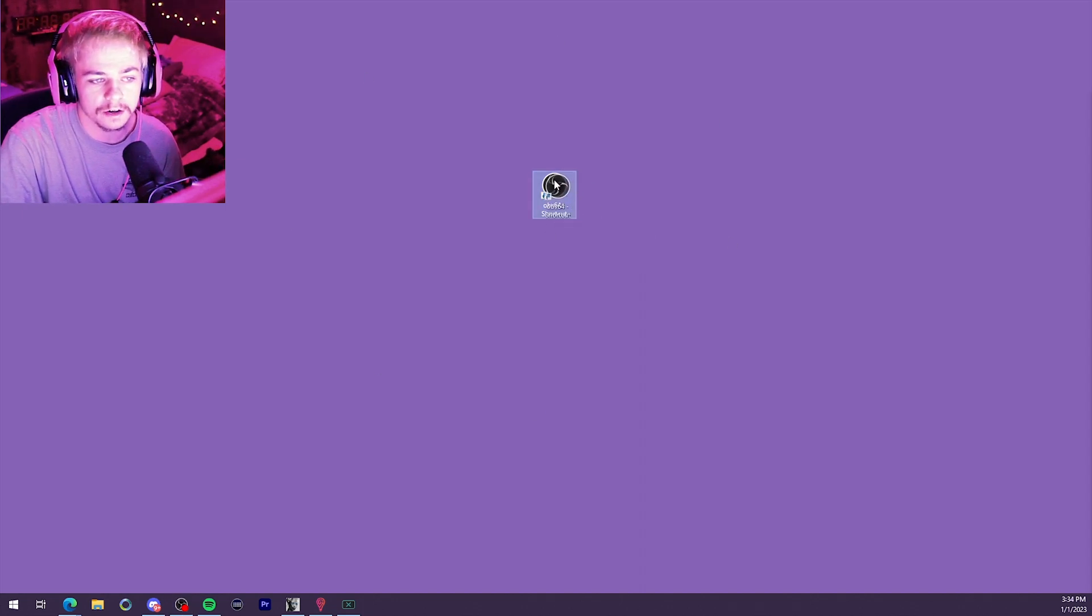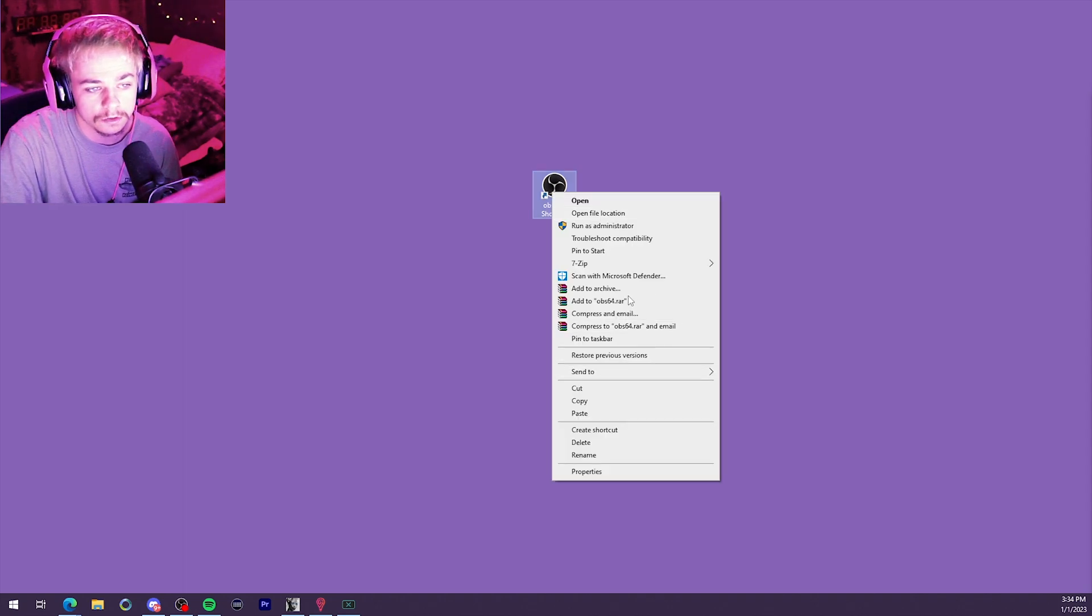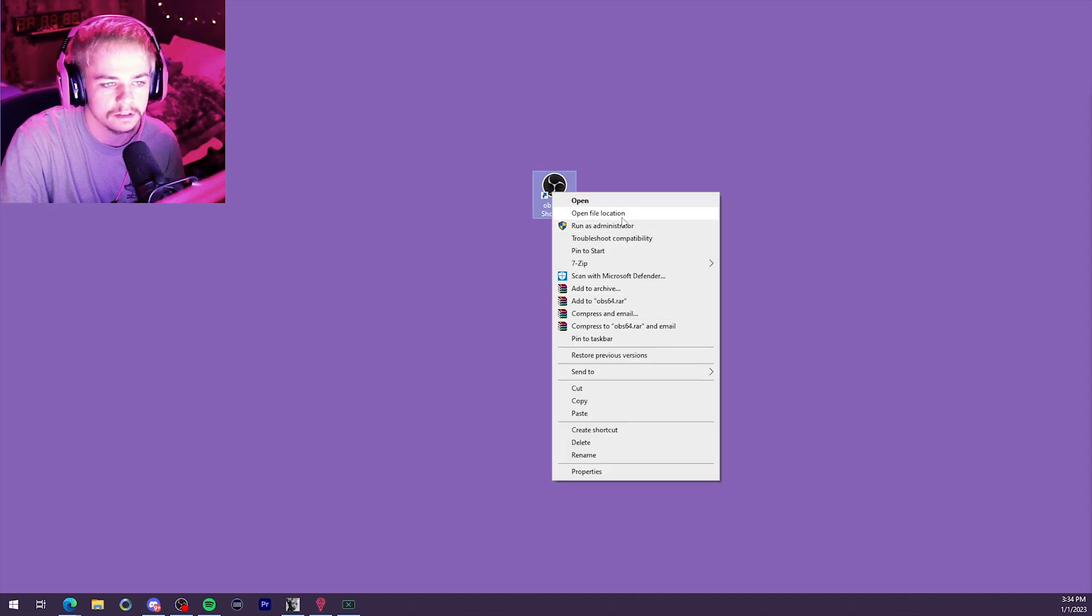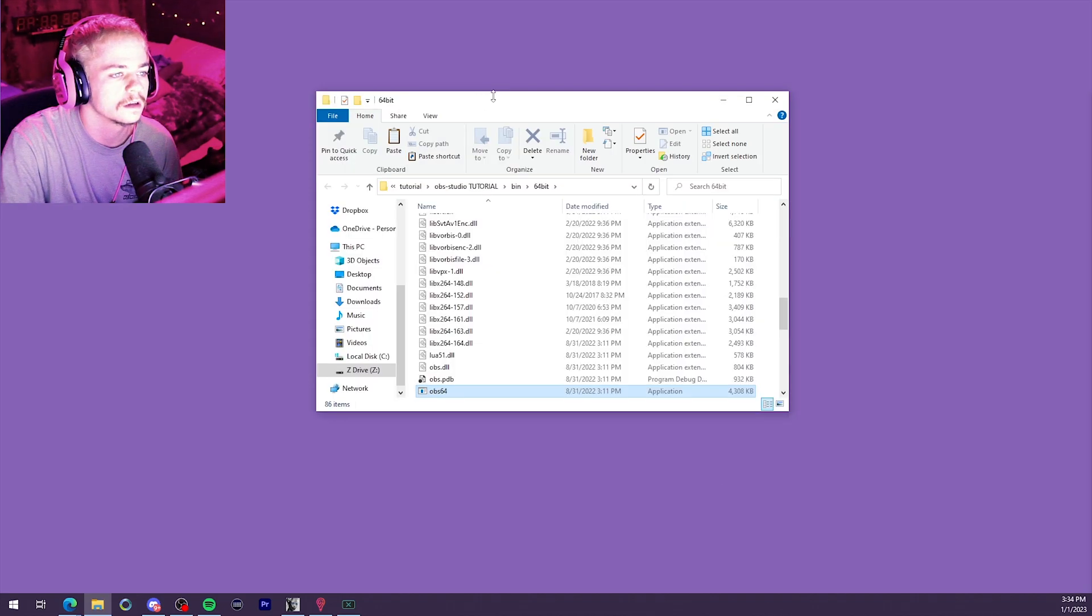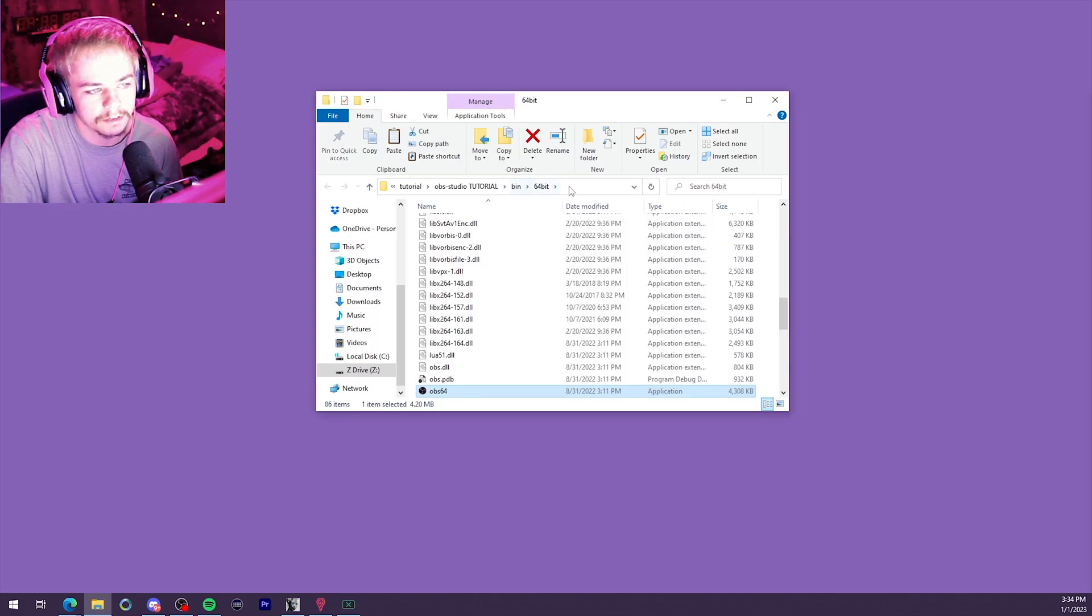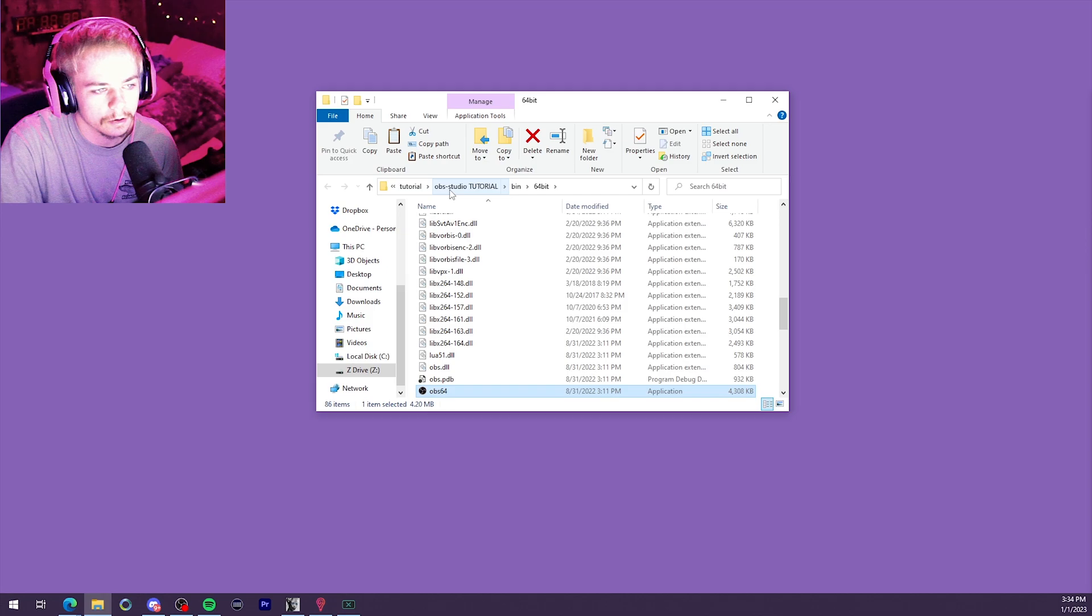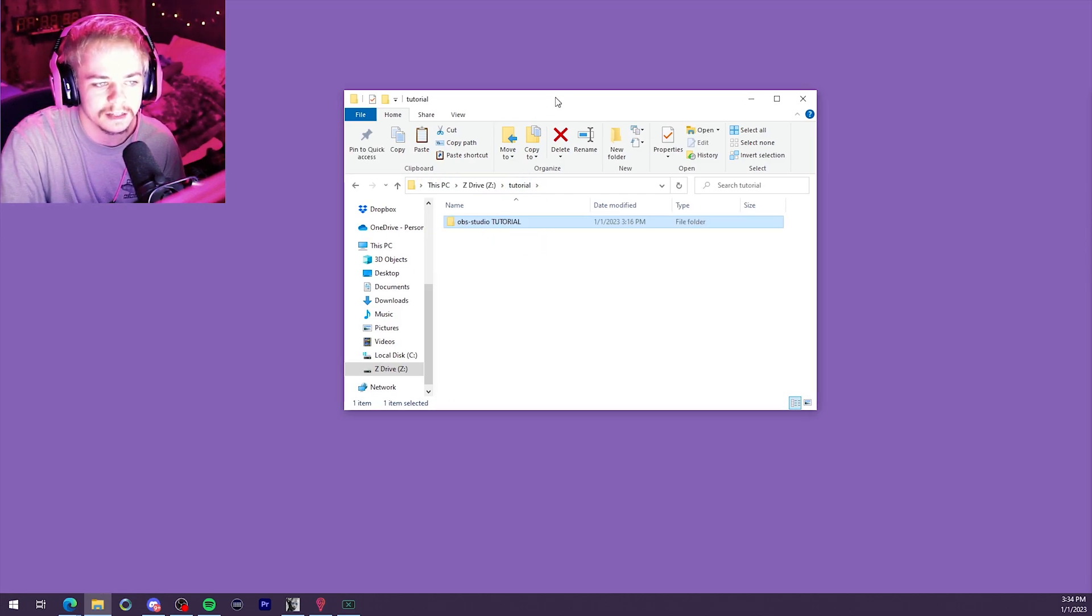And here we have the first shortcut on our desktop that we have just from installing OBS. You should all have this. Right-click, Open File Location. And then we're going to go up here to the navigation bar, and we're going to click back a few until we have just the folder that says OBS-Studio.